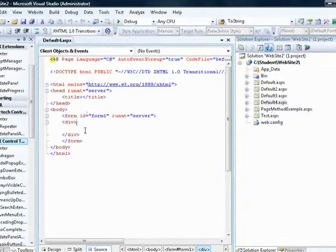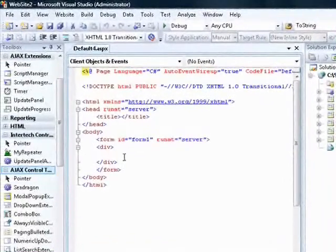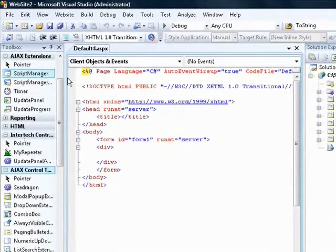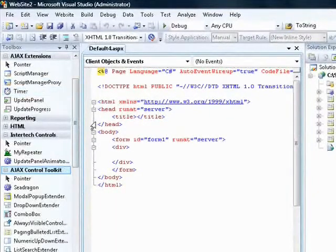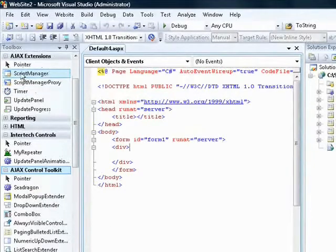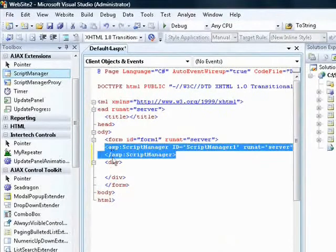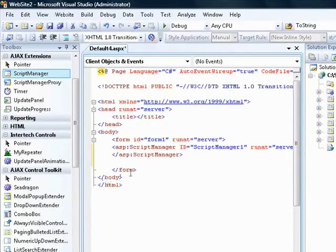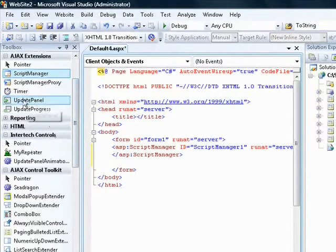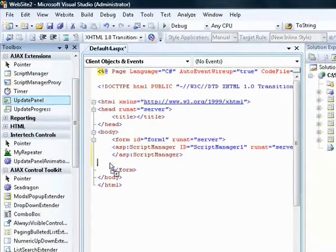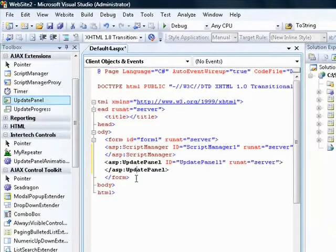In source code view I can see the form and div tags. On the left side I have the AJAX Extensions. Something I must always put on a page when doing AJAX programming is a Script Manager control, so I'll drag and drop it inside the form. I'll also add an Update Panel — any controls inside it will automatically do AJAX behavior when calling methods in the code-behind file.